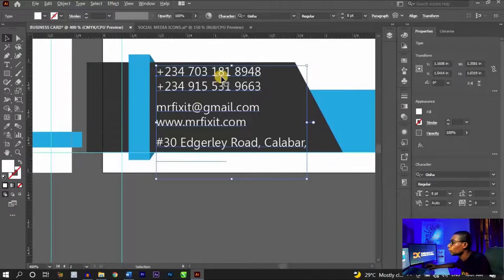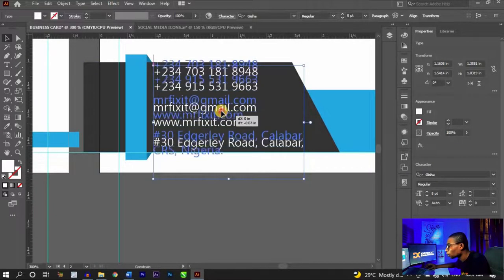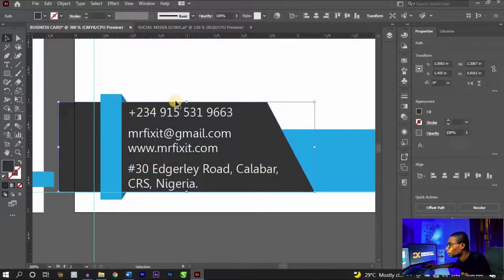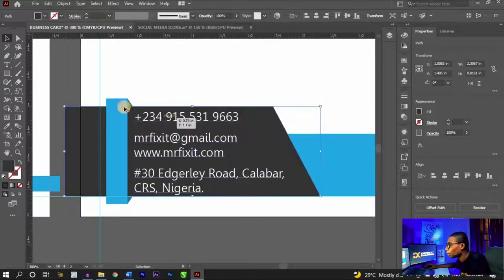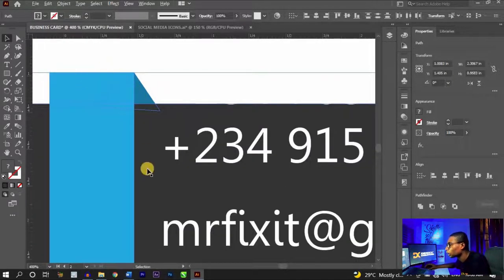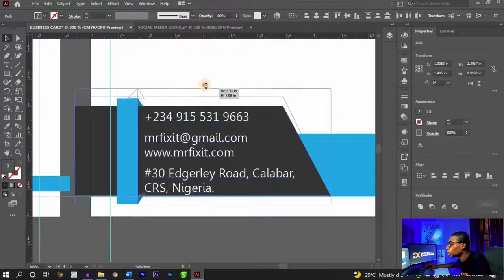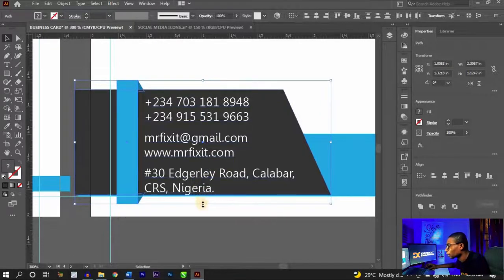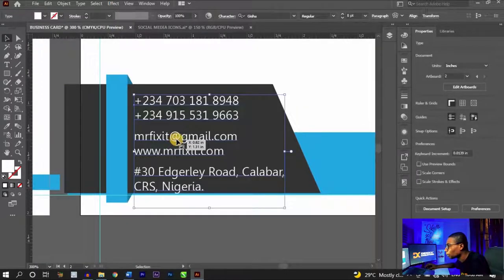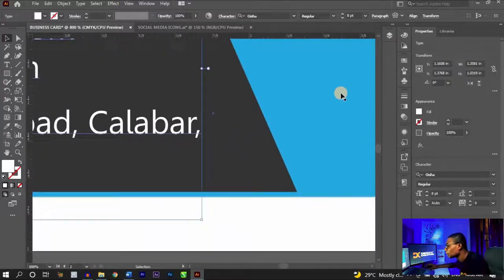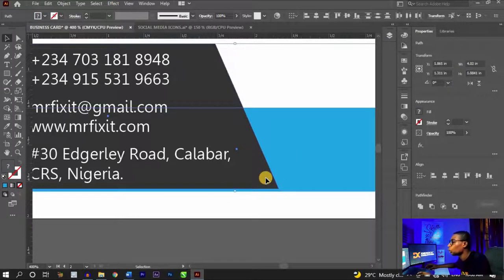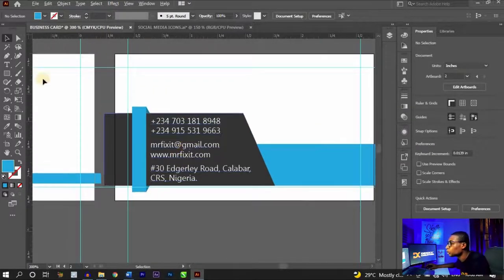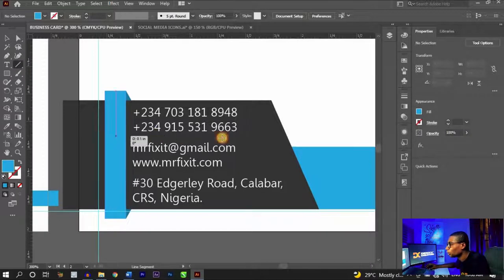With leading set to 4, the text elements get closer together. Take the text block upward to fit inside the shape. Select the black shape, hold Shift, click the other shapes, and move them upward together so everything fits. Re-align the blue shape: click it, hold Shift, click the black shape, hold Alt, click the black shape again, then click 'Vertical Align Bottom' so it snaps correctly.